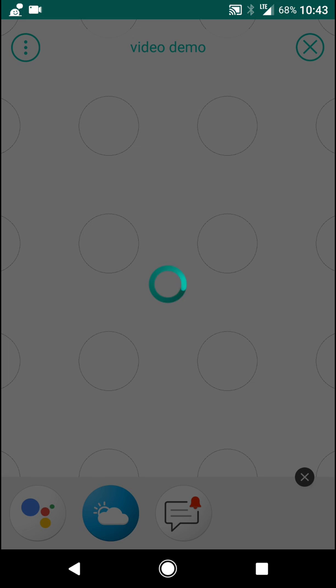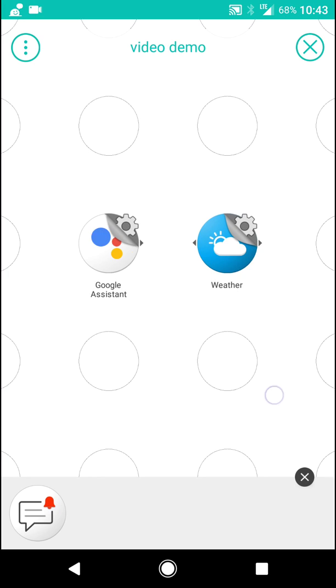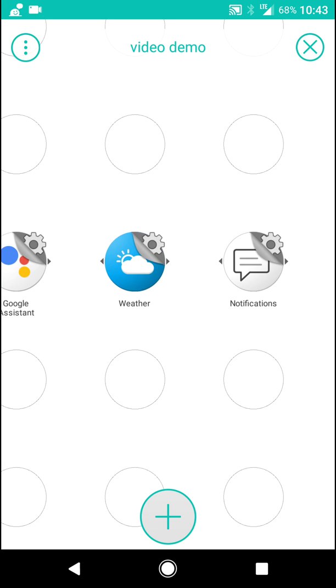So you drag the Google Assistant. Now I'll drag the weather and I'll drag a notification.